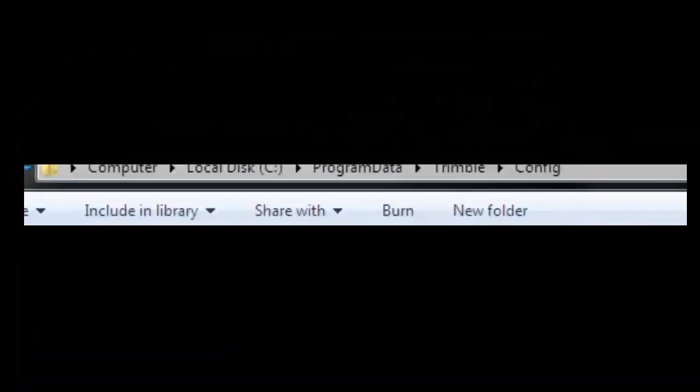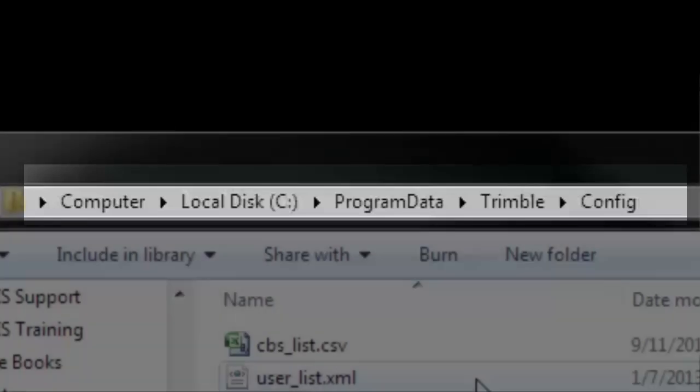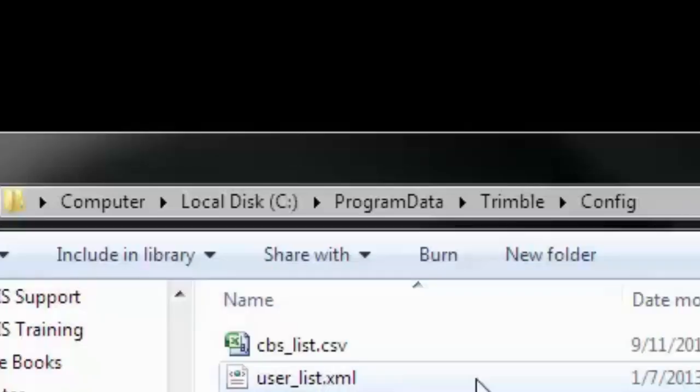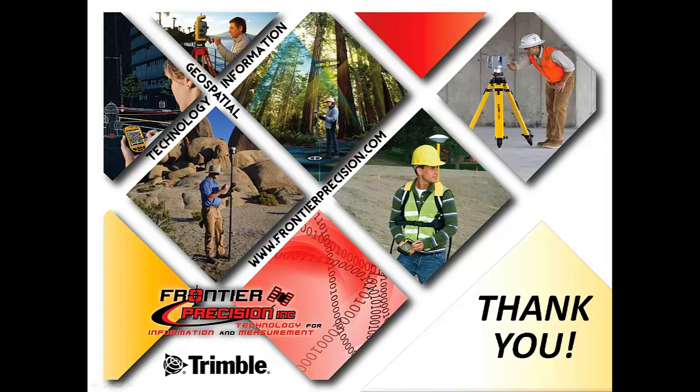Again, that's on my C drive, Program Data, Trimble, and Config. This concludes our Tech Talk session. I hope you found it beneficial and will join us again. Thanks.